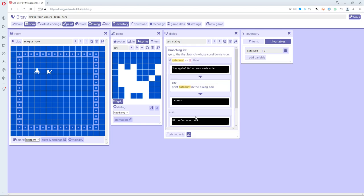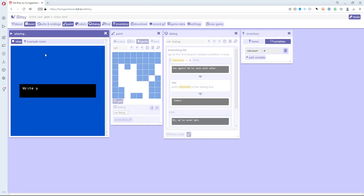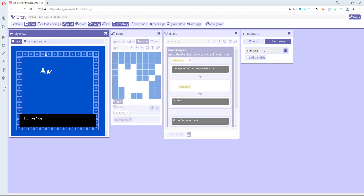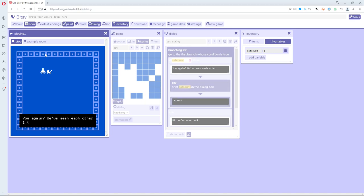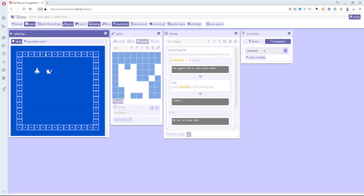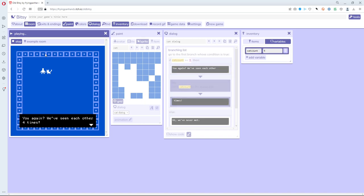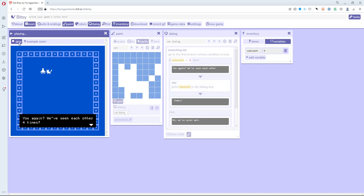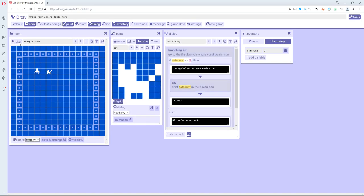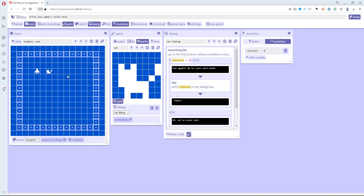Let's play this game. The first time it says 'hi we've never met'. The next time it says 'you again we've seen each other 1 times' and then 2 times and so on. There's something charming about it saying 'one times' — maybe at the end of this video I'll show how to fix that so it says 'once before' the first time and numbers after that.